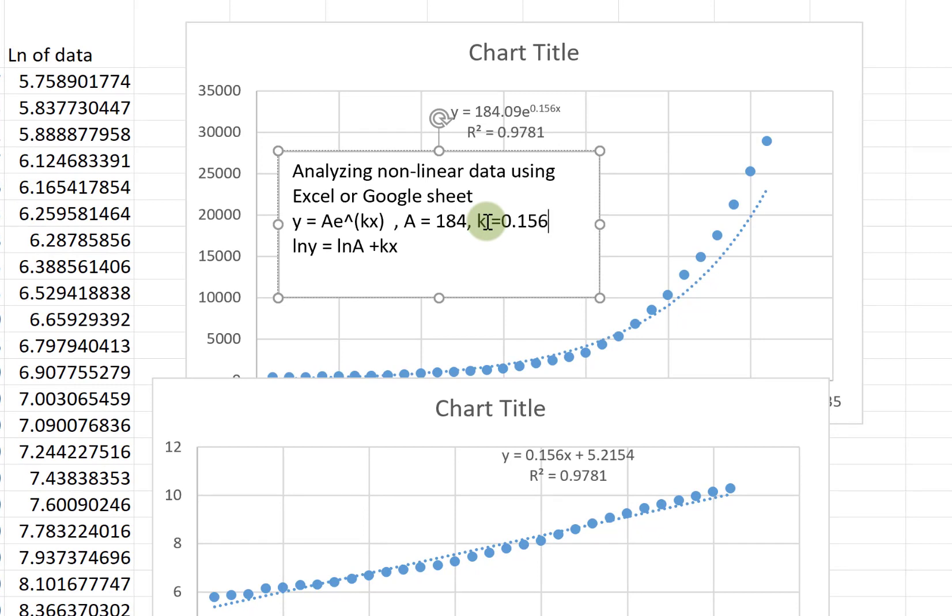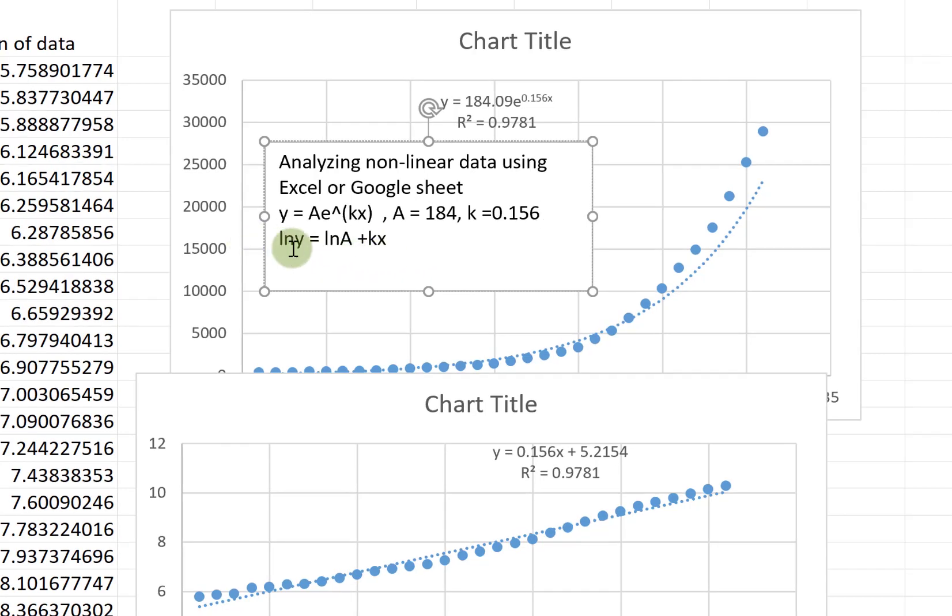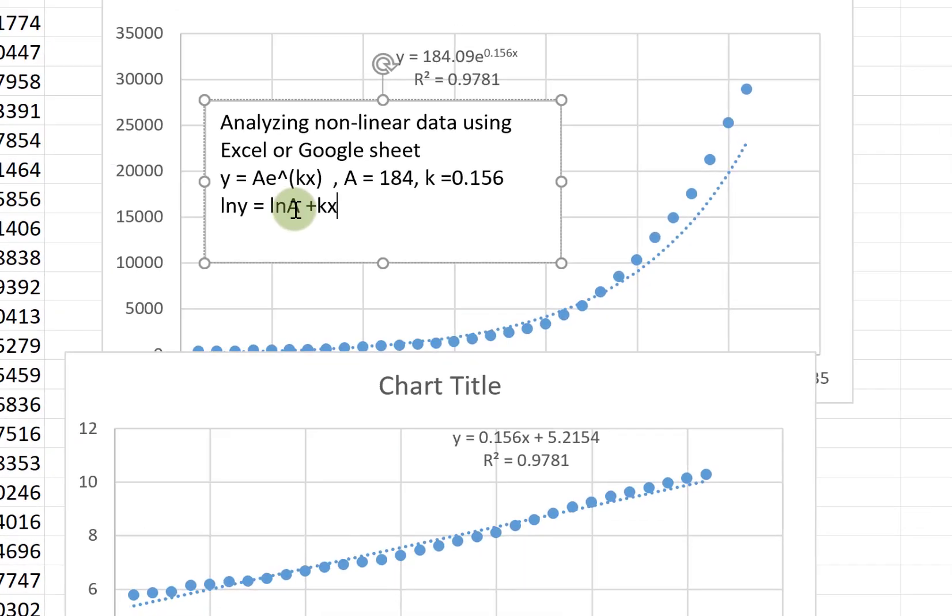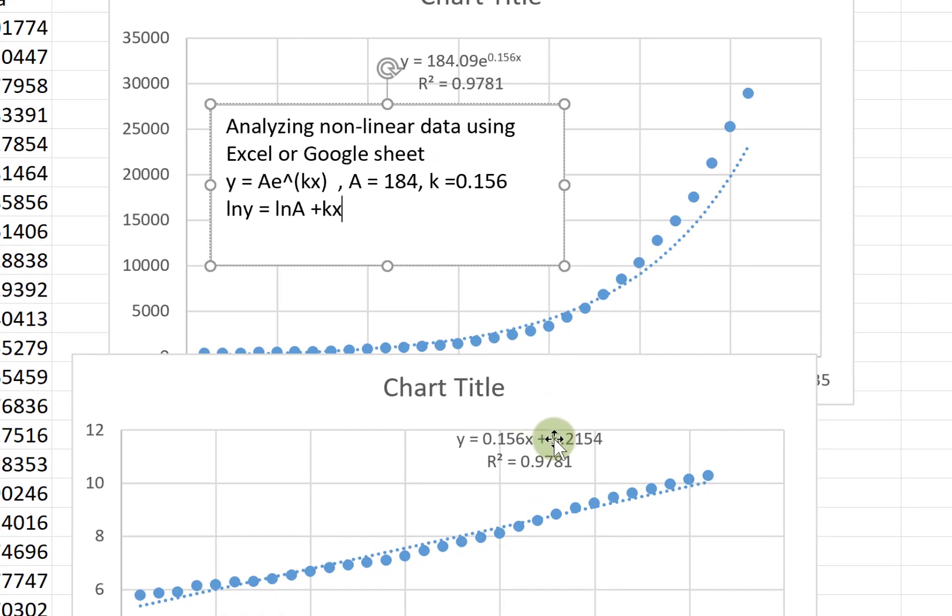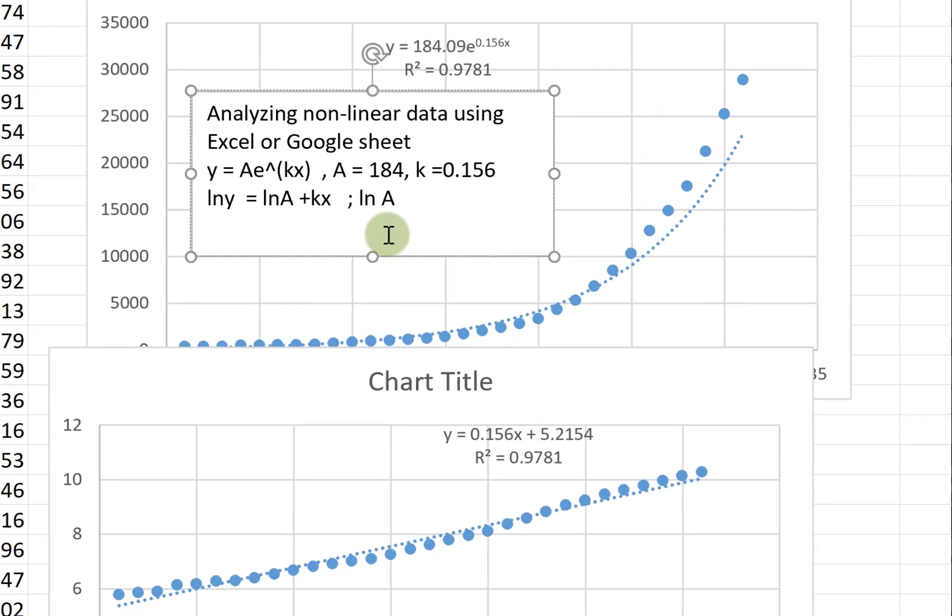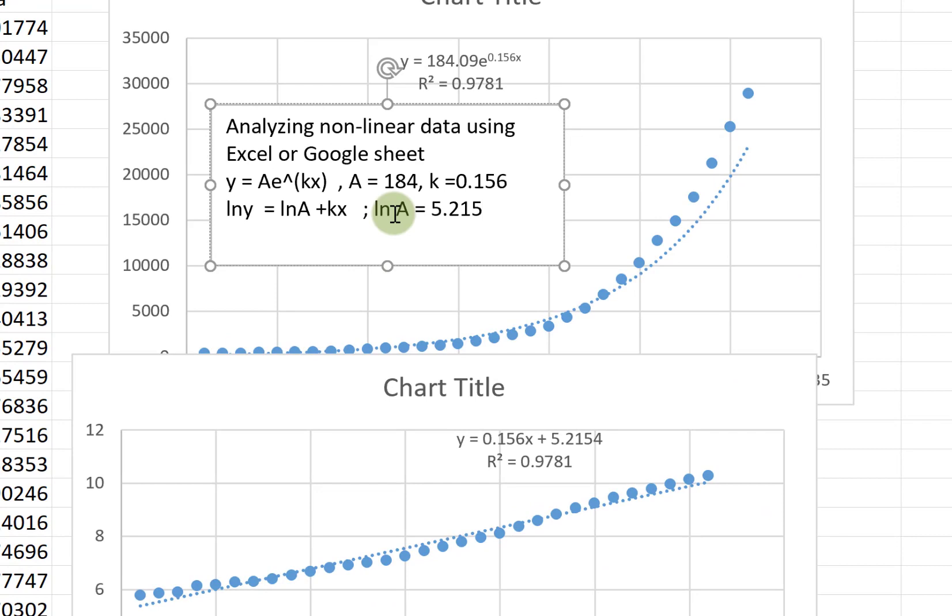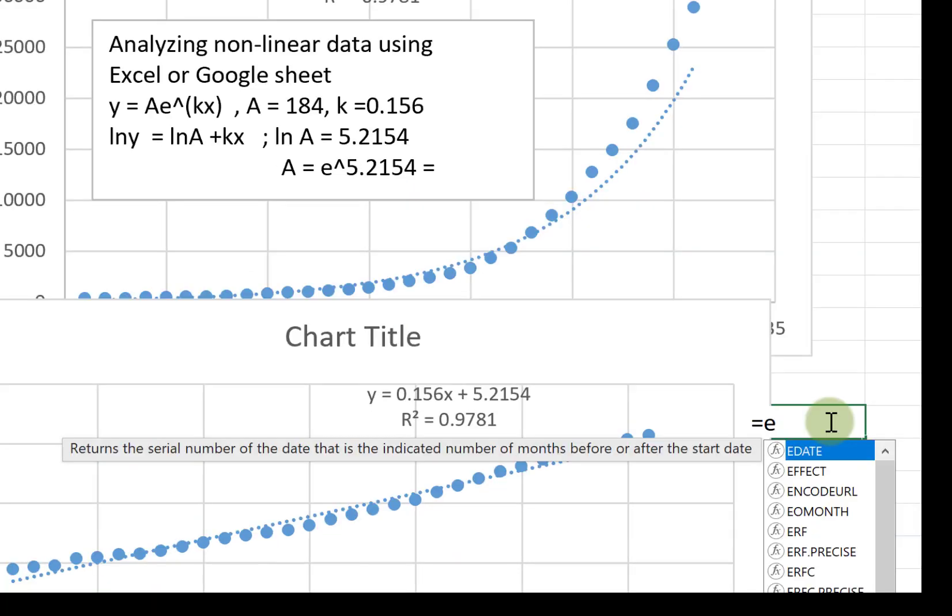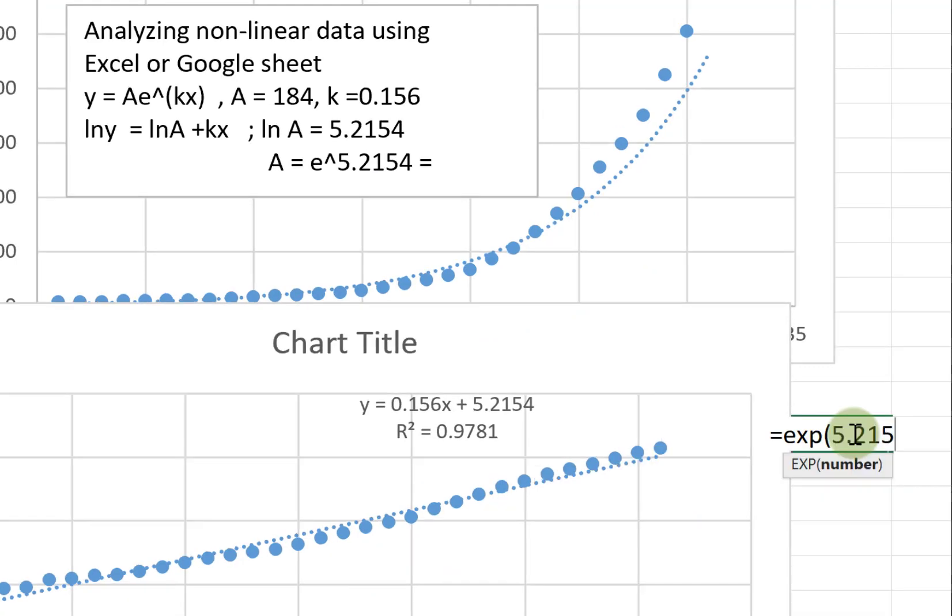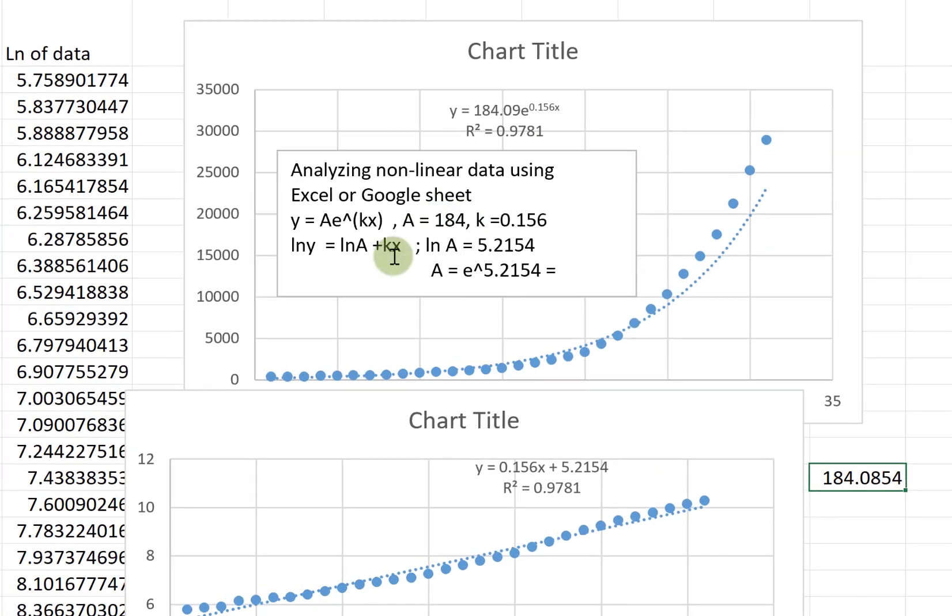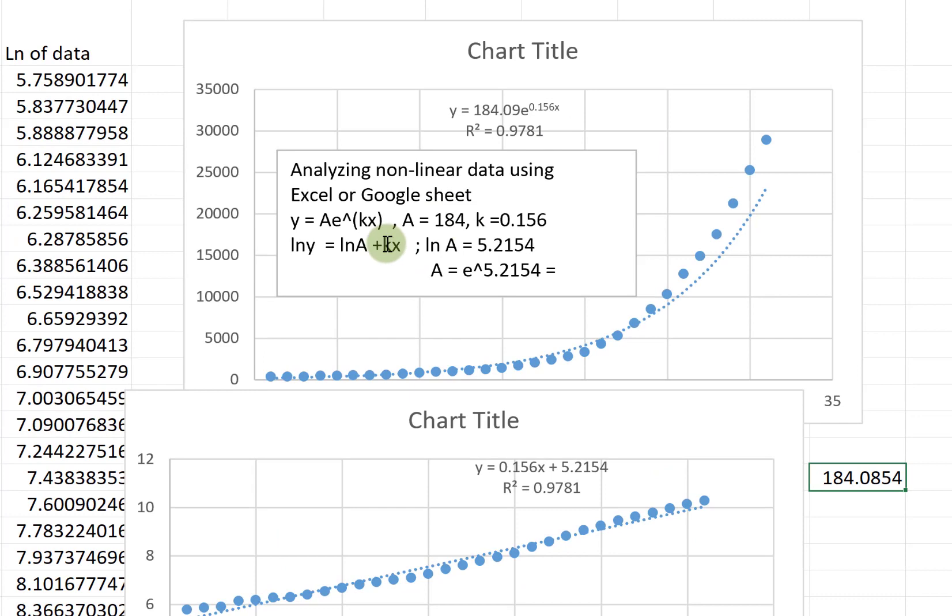Now when we compare the linear data with the log equation, we can see log A is 5.2154. It means A is the exponential of that number, just a property of log. Let's compute what the value of that exponential is—that gives us A.